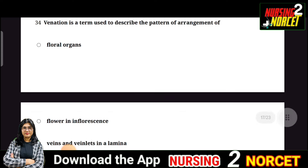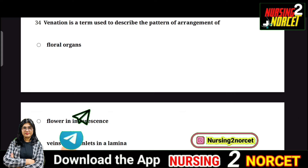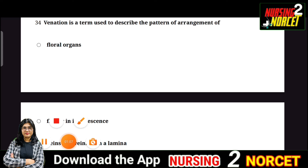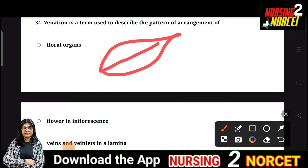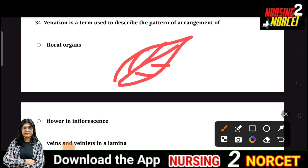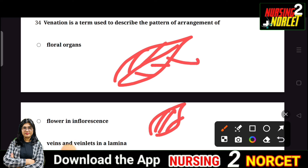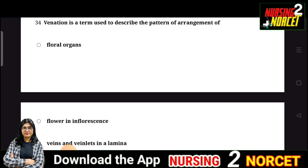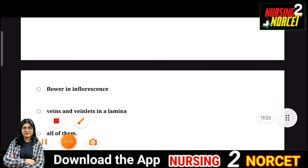Question 34: Venation is a term used to describe the pattern of arrangement of — the answer relates to veins in a leaf. There are two types: reticulate venation, which is a net-like pattern found in dicots, and parallel venation found in monocots. Venation describes the arrangement of veins and veinlets in a lamina. The right answer is C — veins and veinlets in a lamina.